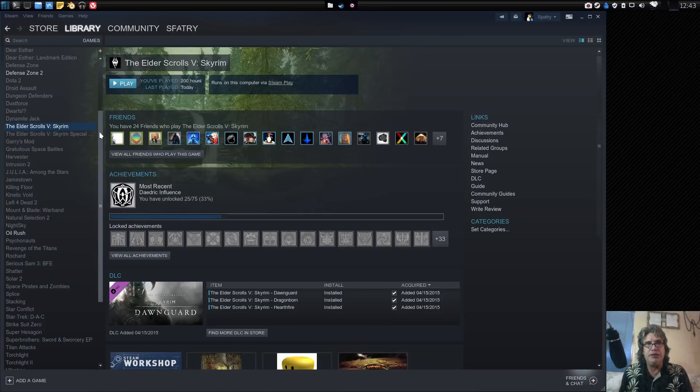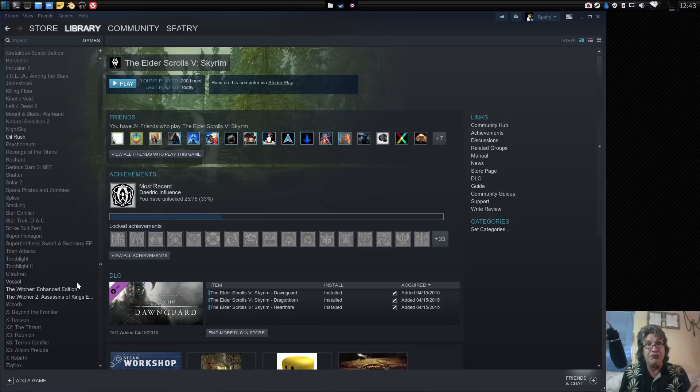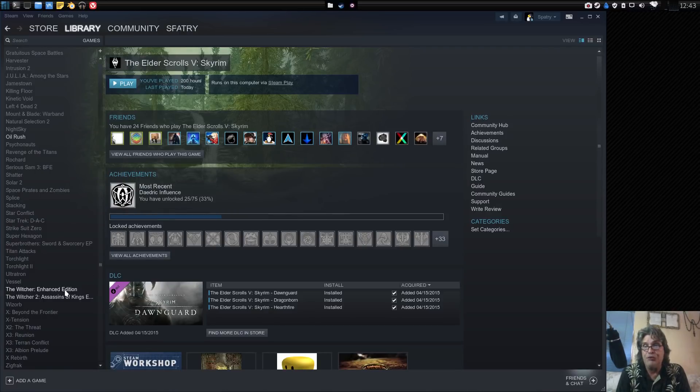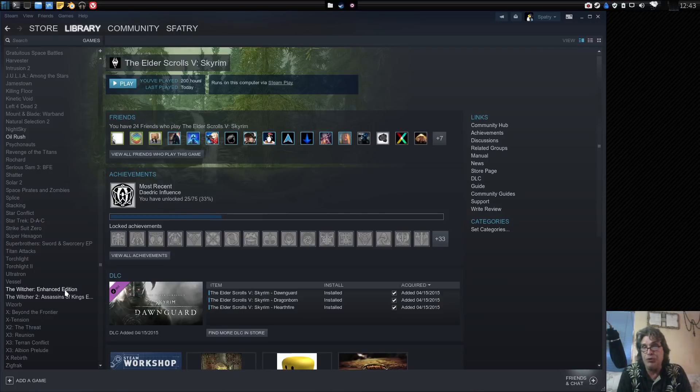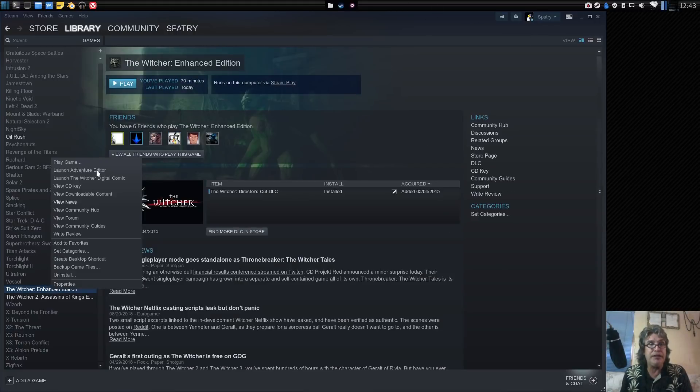You'll see I have a few games installed right now, specifically The Elder Scrolls Skyrim. That game has always been one of my favorites to play, and The Witcher Enhanced Edition, which is also a Windows-only game. I have them both installed and they run great. Let me show you. I can just right-click and then select to play the game.